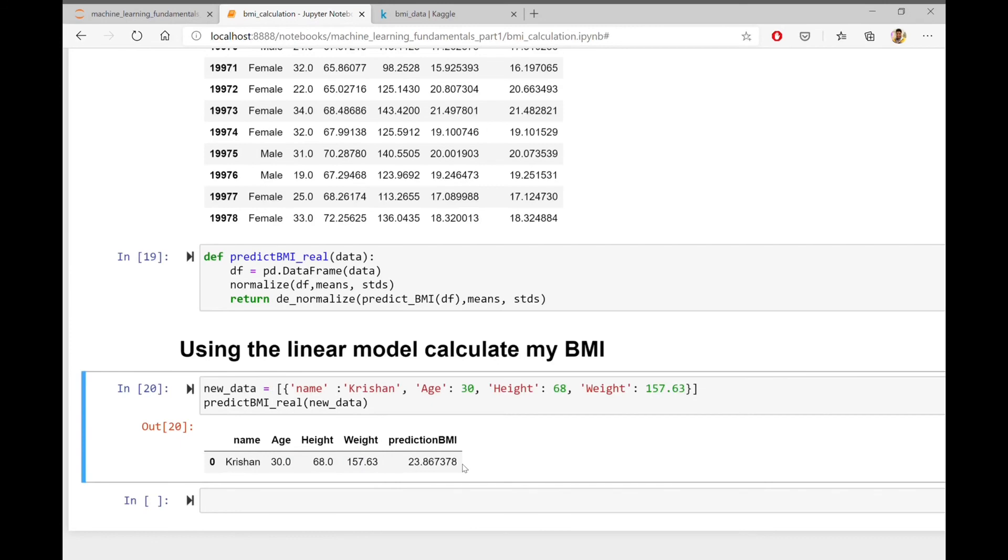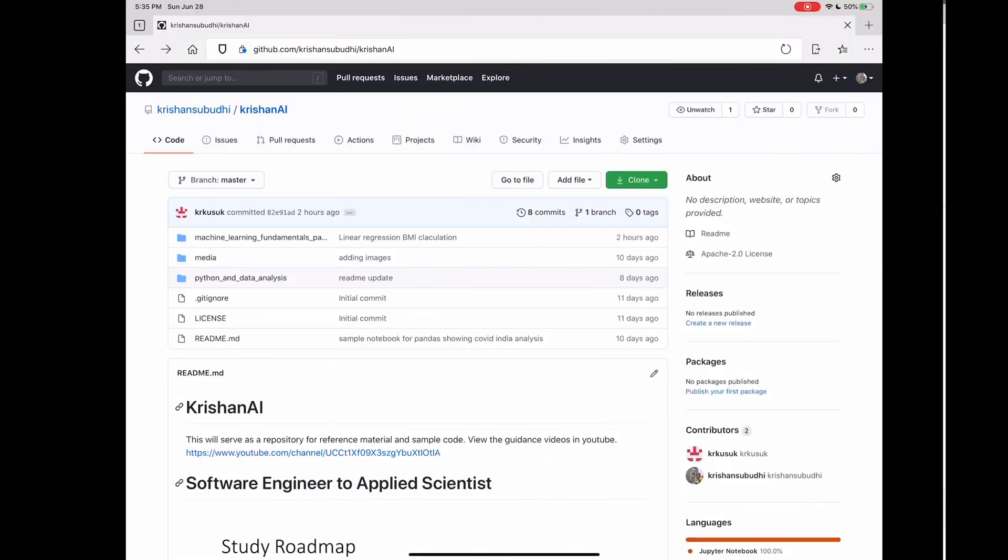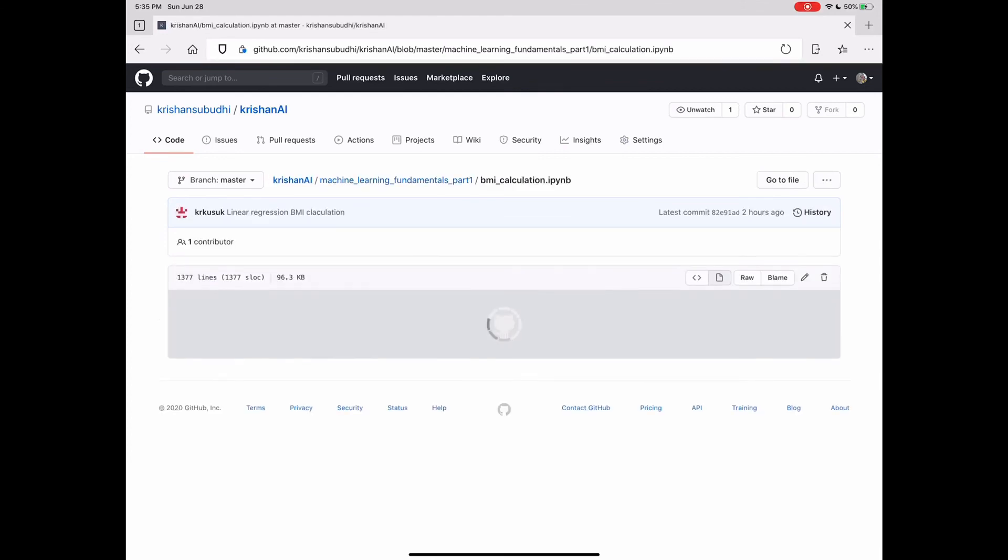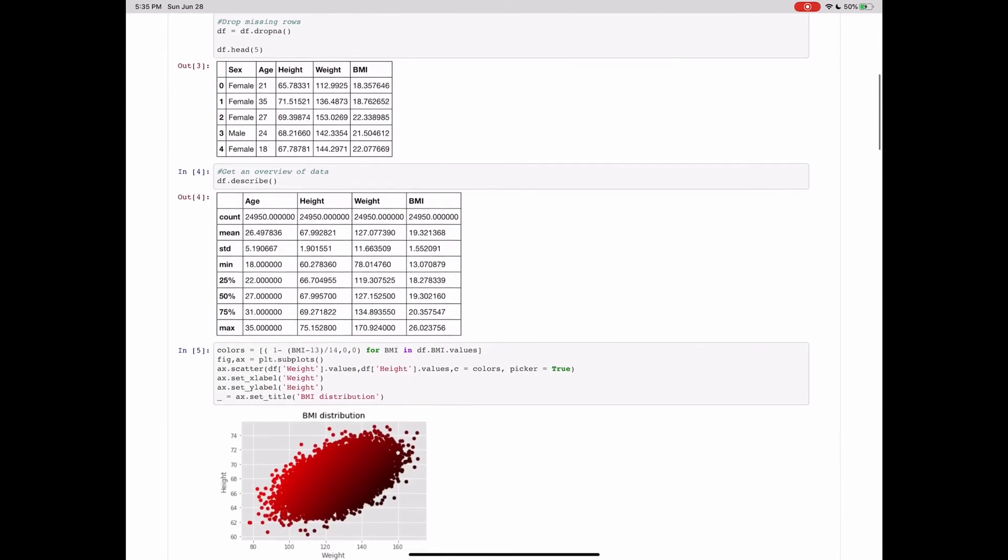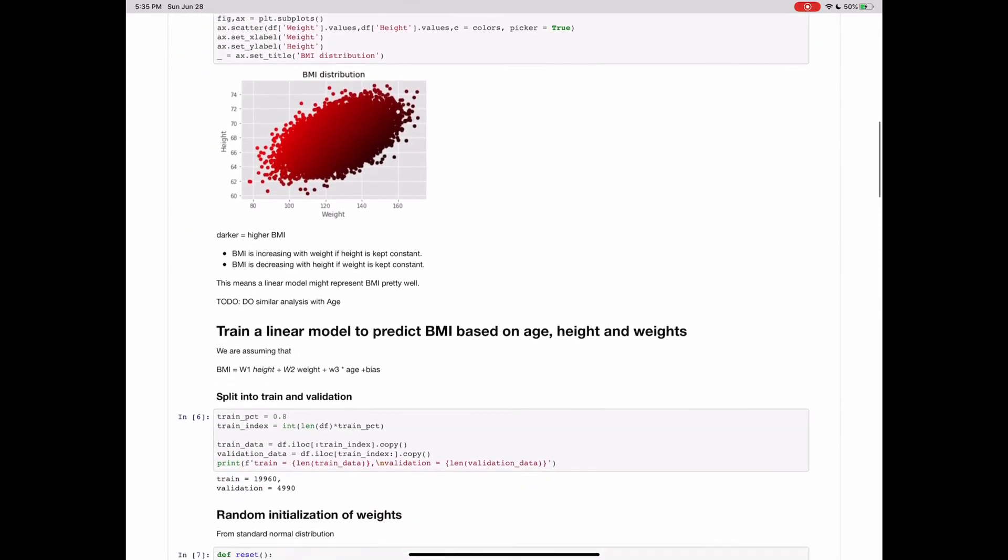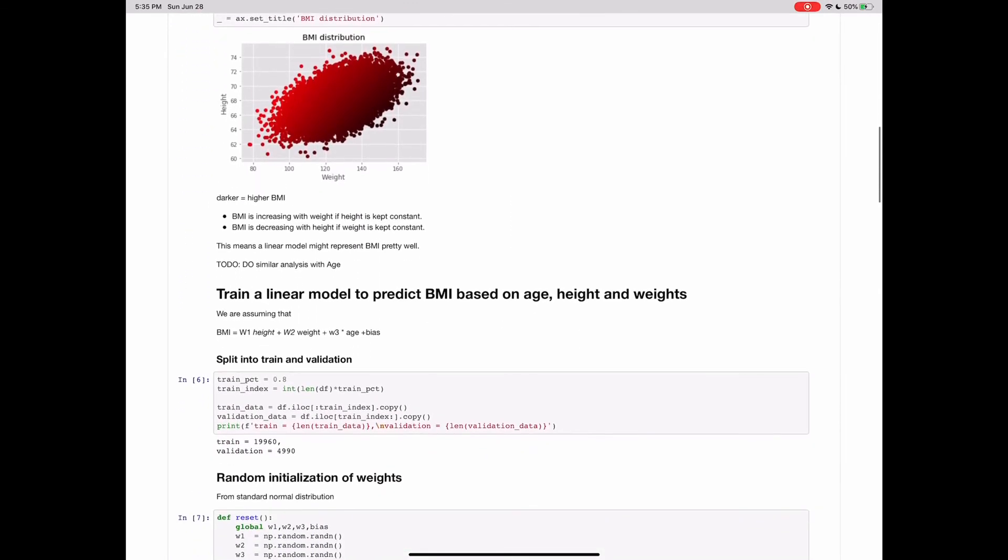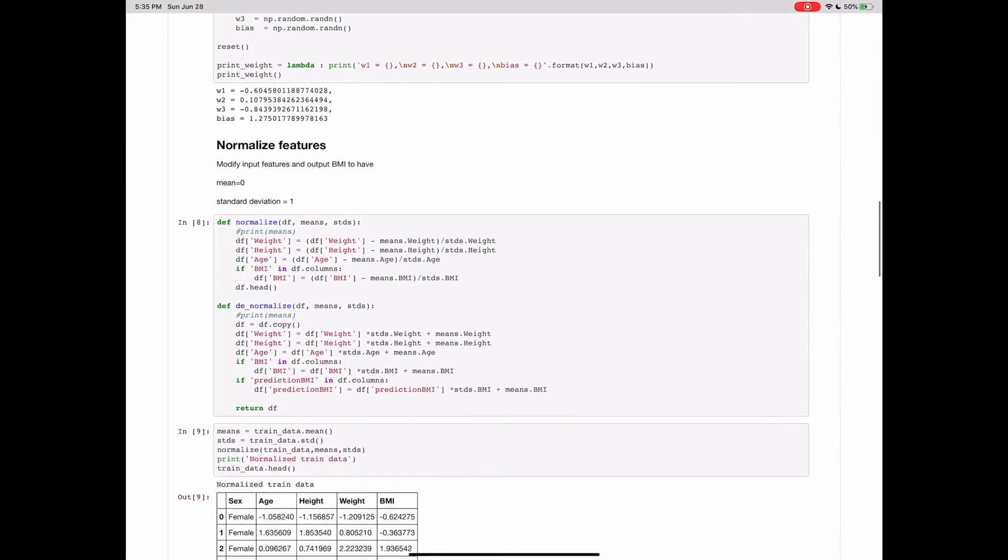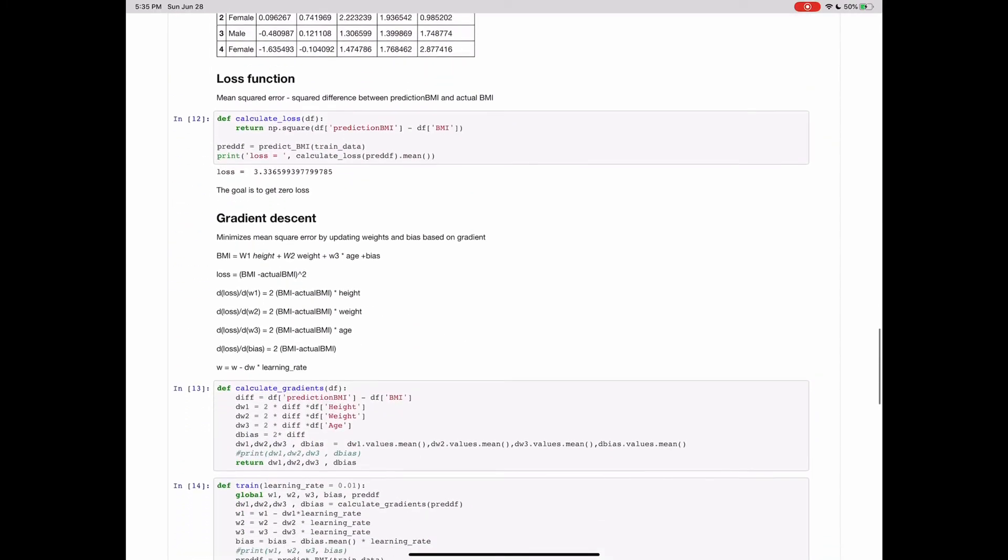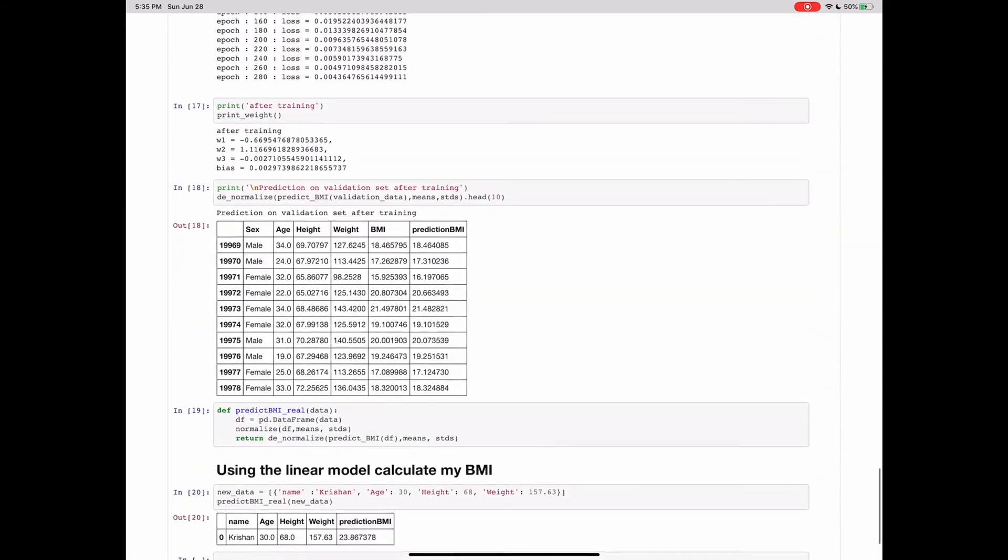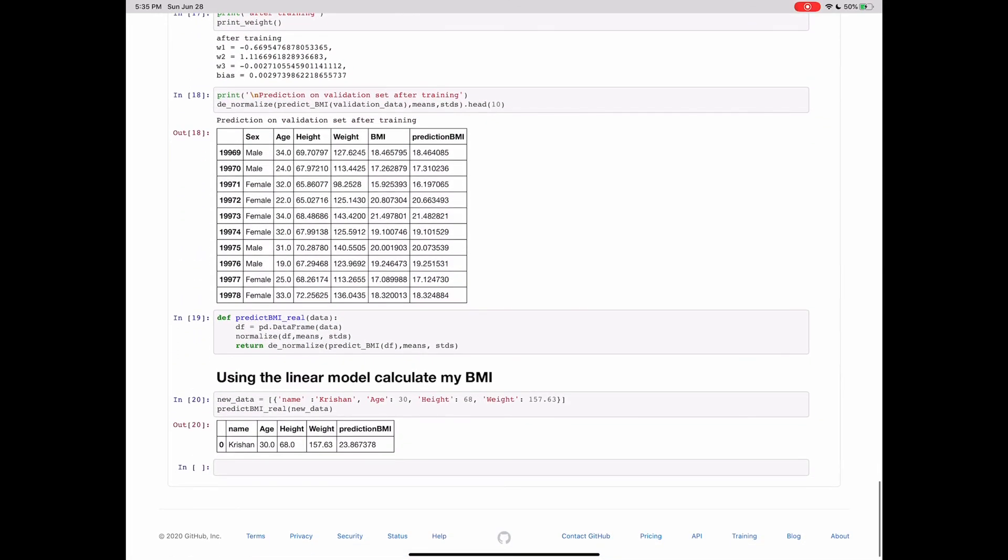The code for this demo is checked in to the GitHub repo of the channel and the links are provided in the description down below. With this, we will end today's demo. I hope this demo has helped you learn something new. Do not forget to like the video and share it among your friends. Also, subscribe to the channel to get notified for more such educational and exciting videos in future.